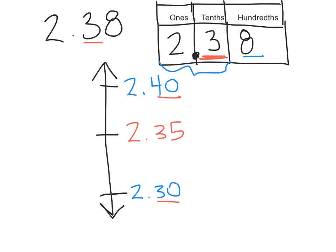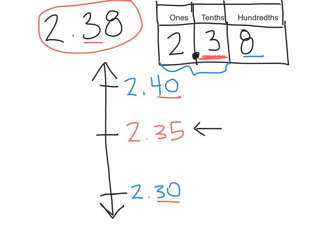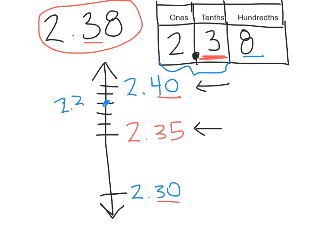Next thing we need to do is plot this number onto the vertical number line. We can see that we've got 2.35 here and 2.40 here, which means 2.38 is going to come somewhere in between those numbers. This will be 2.36, 2.37, 2.38, 2.39. You probably heard me say 2.38 falls right here.